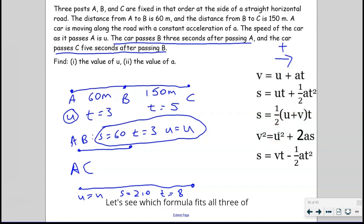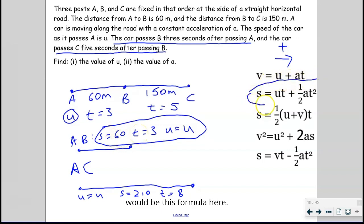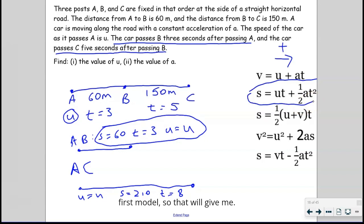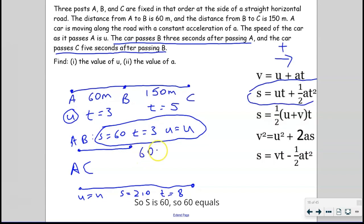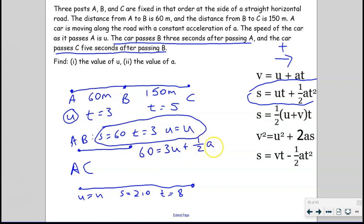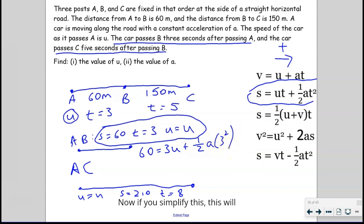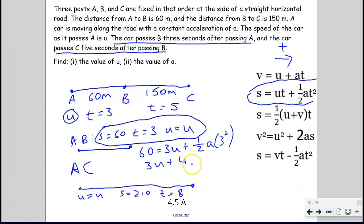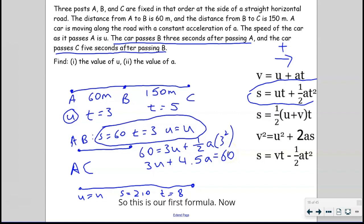Let's see which formula fits all three of S, T, and U. That would be S = UT + ½AT². Substituting into the first model: 60 = 3U + ½ × A × 3², which simplifies to 3U + 4.5A = 60. This is our first equation.